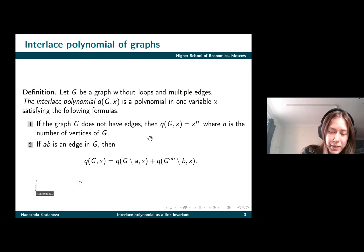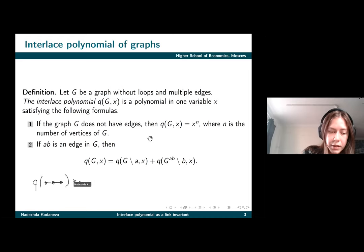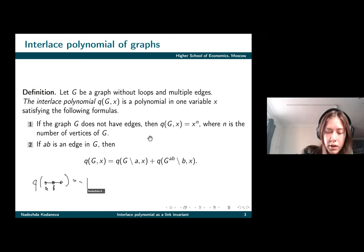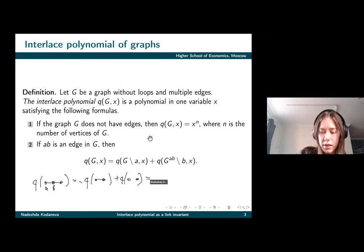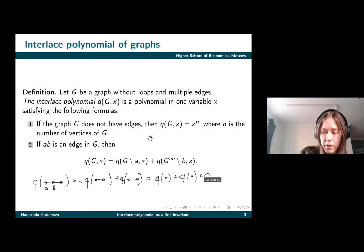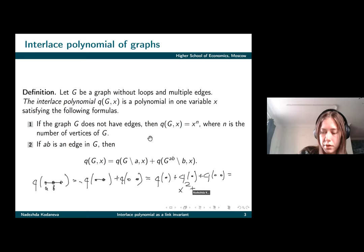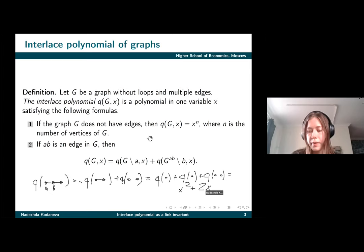For example, if we have a graph on three vertices and two edges, we first label vertices A and B and say the polynomial is the sum of polynomials of these two graphs. Then we apply our recursive formula once again and get that the result is x squared plus x.